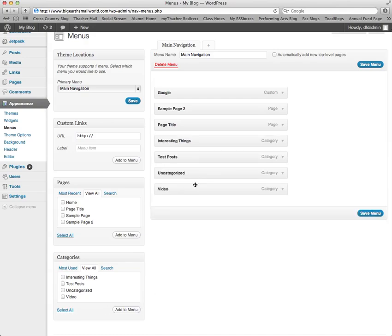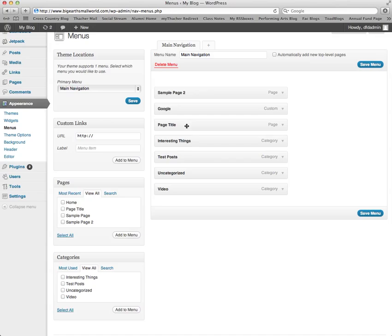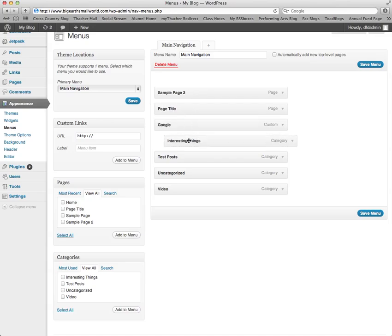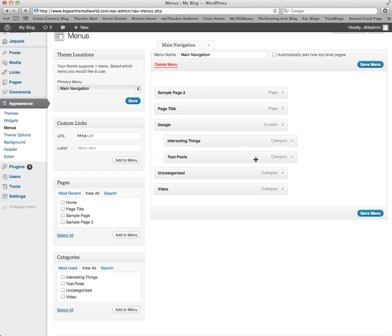You can also reorder your menu by clicking and dragging and placing menu items where you would like them. If a menu item is indented, it will give you a drop down menu in your navigation if your website is styled to do that.